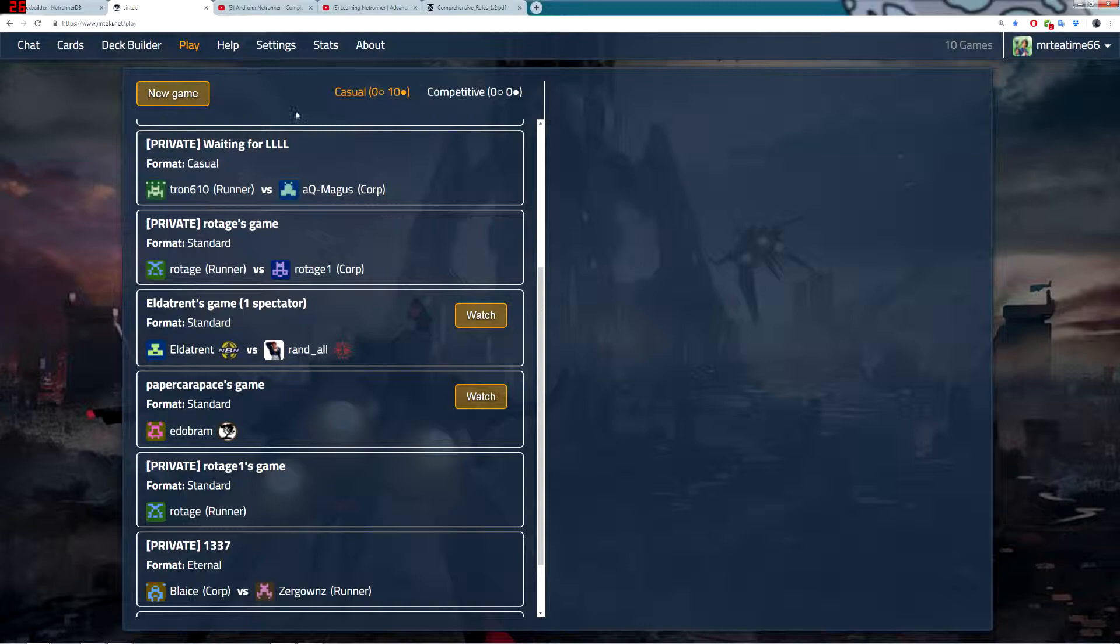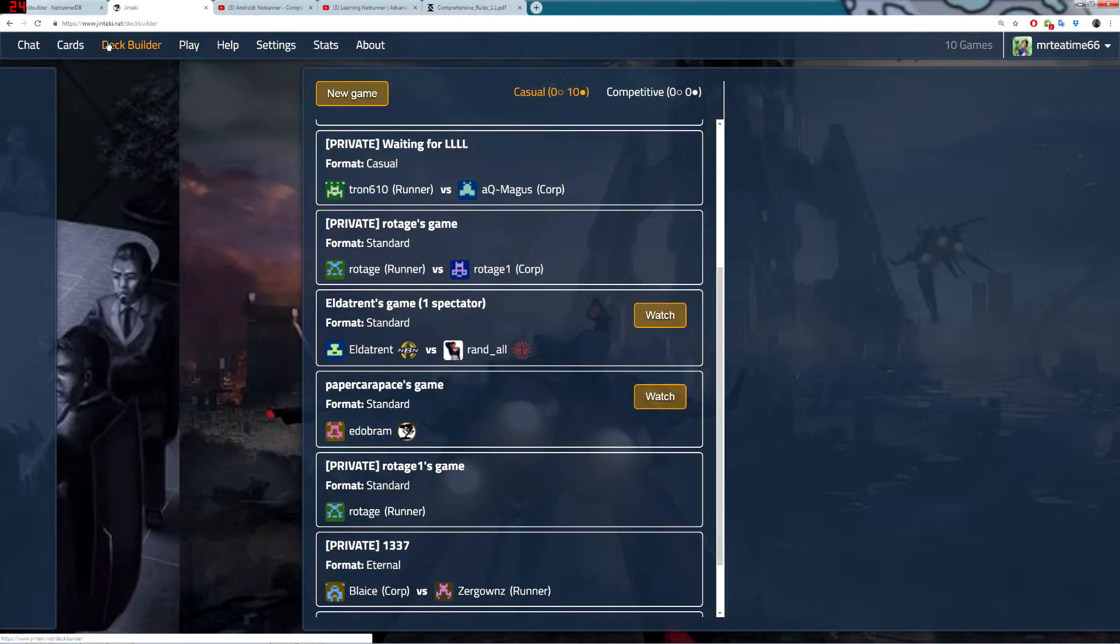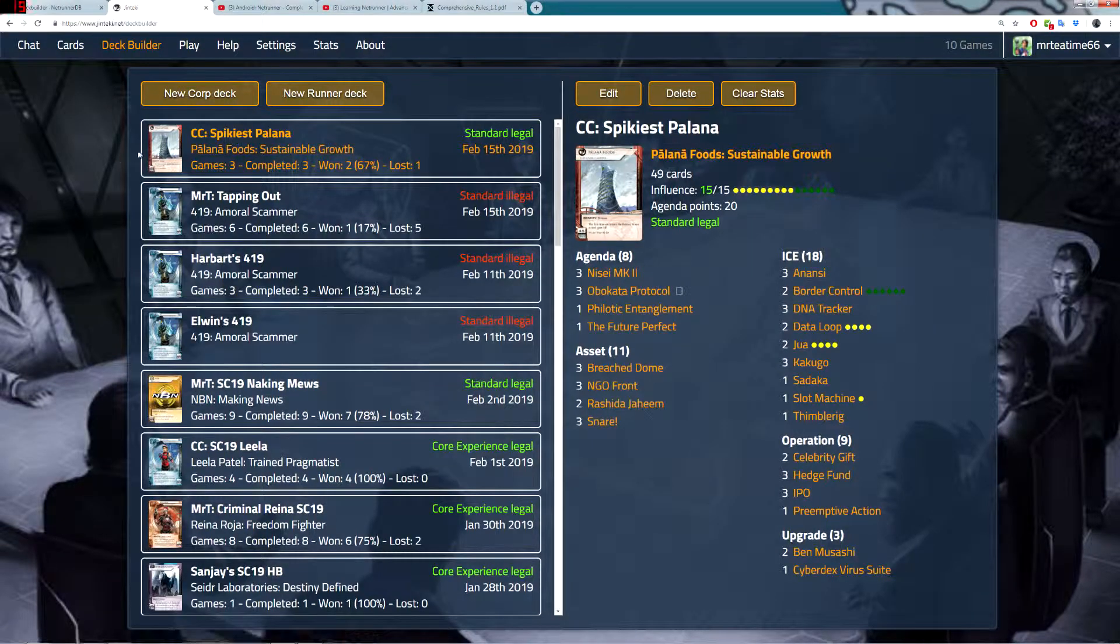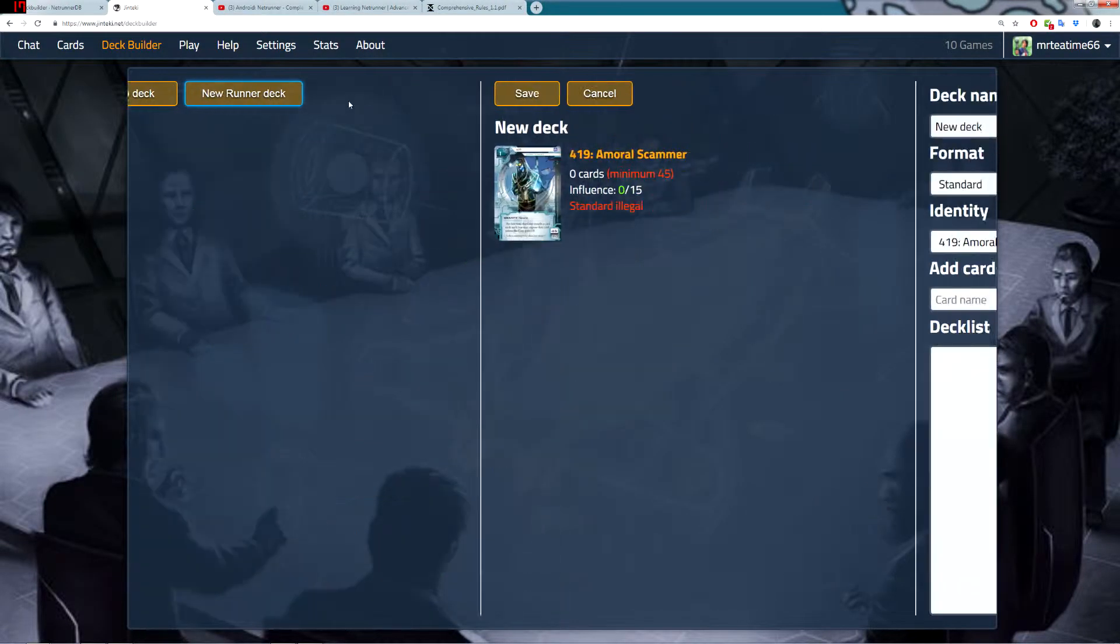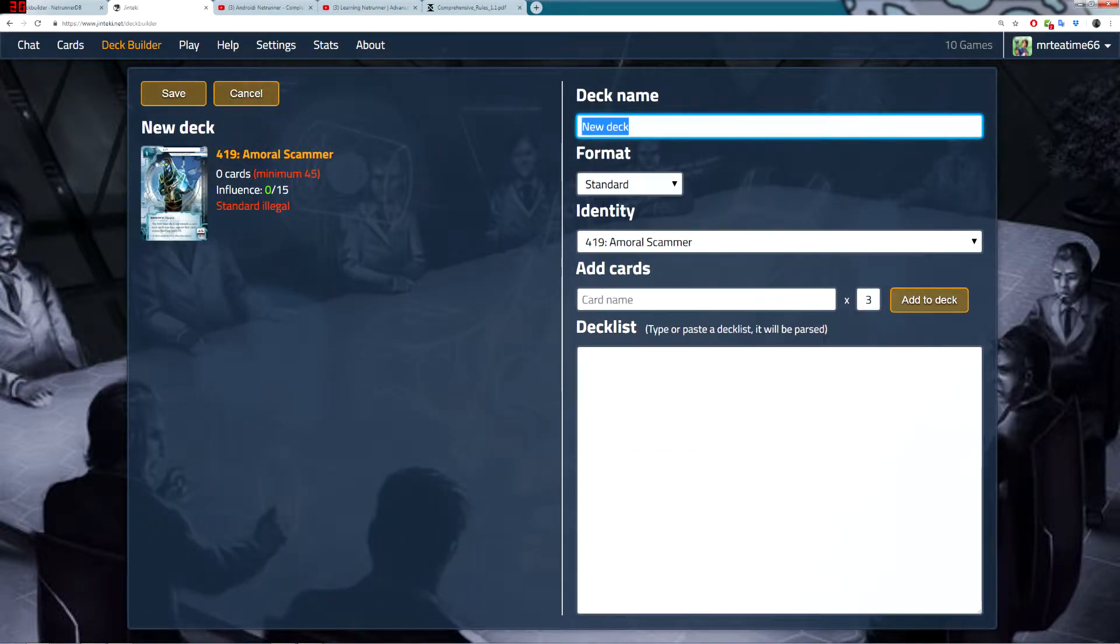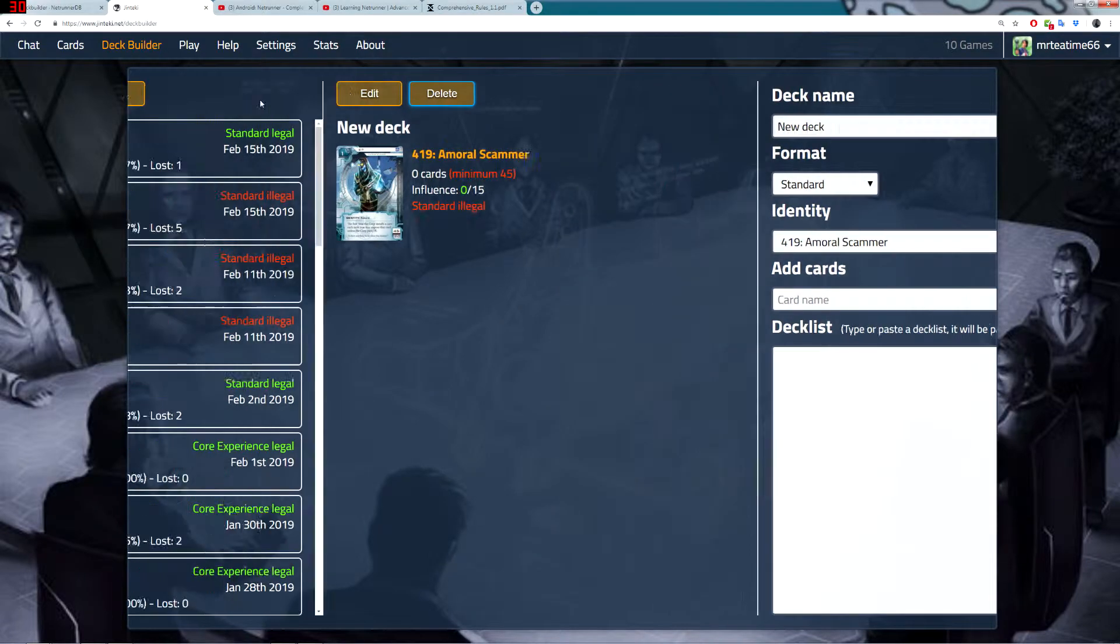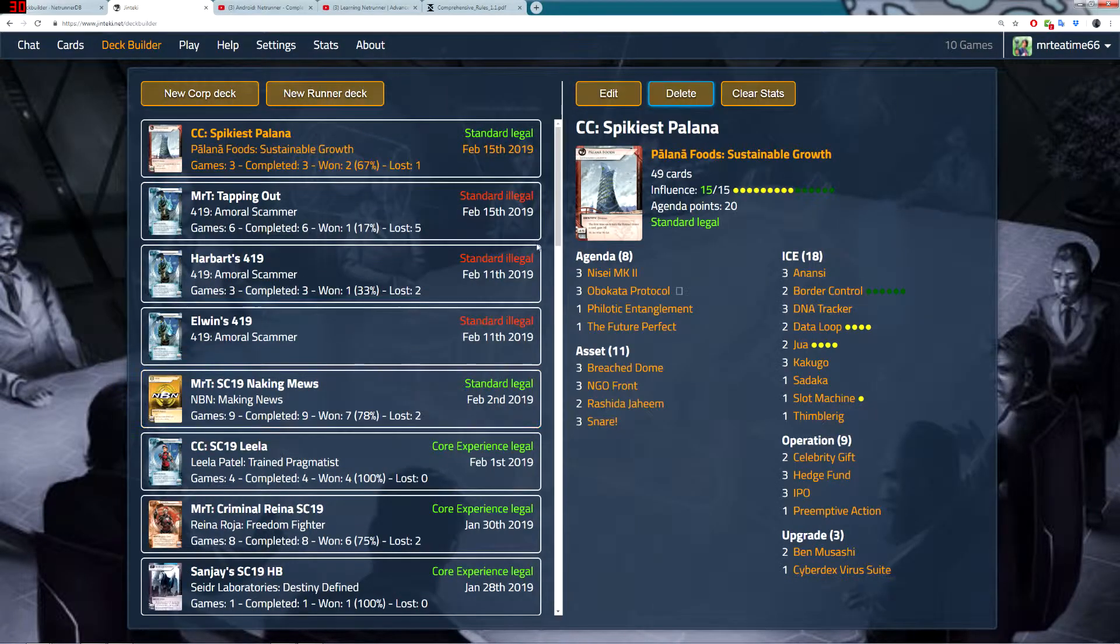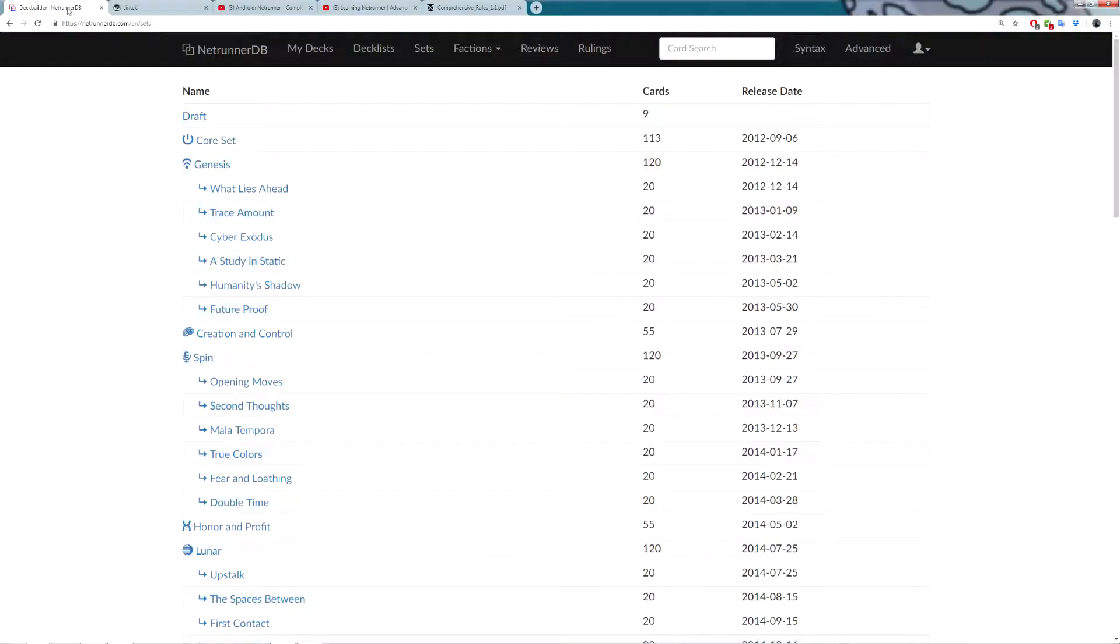Now you've got your account. The first thing you're going to need to do is build your decks. You'll probably want to go to Deck Builder, and then you'll think, right, I'll go and build a new runner deck, and then you need to somehow find all the cards. This is a terrible way to build your deck. What you want to do is go to NetrunnerDB.